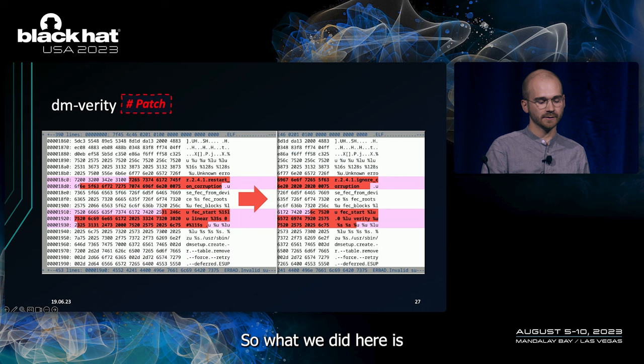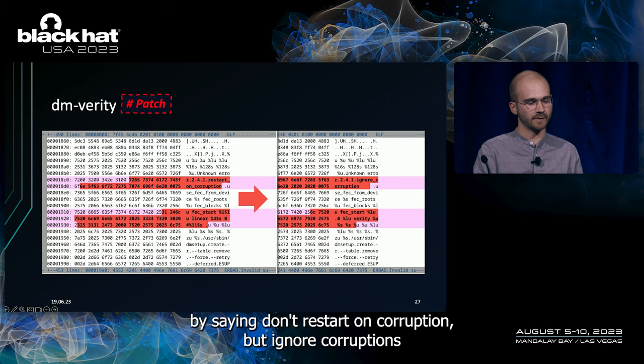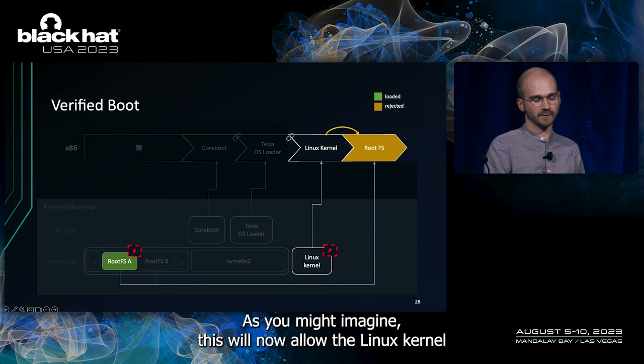So, what we did here is we went into the Linux kernel and did a very simple patch by saying, don't restart on corruption, but ignore corruptions. As you might imagine, this will now allow the Linux kernel to accept the root file system. But now the Linux kernel is the tainted one. Three ways to fix this. Either we try to generate a valid signature of the Linux kernel that the Tesla OS loader would accept. Well, we can't do that because we don't control the private key to the public key used here. Secondly, we could exchange the trusted public key by the Tesla OS loader. We tried to do that through some coreboot utils, but didn't succeed.